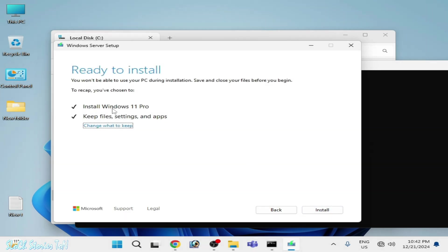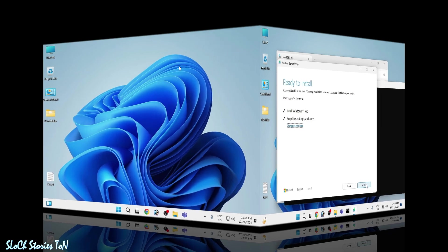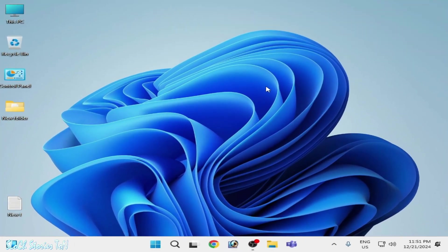Now you can see install Windows 10 Pro and keep file settings and apps. Now click on Install. I will be back after installation for Windows 11 again.